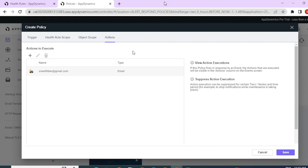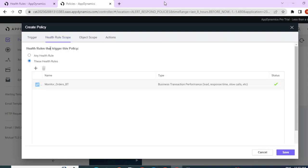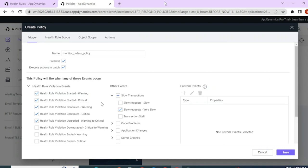We are done with policy configurations. Whenever this health rule violation occurs, as per the selected events, this policy will send an email to the given address. Coming back to execute actions in batch — when you select this option, if there were 100 events in the last one minute, this policy treats it as a batch and triggers one action for the entire batch — so just one email alert instead of 100. This is useful for email alerts but not for actions like taking a thread dump, since the dump might be from different nodes and you'd want all of them for proper analysis.